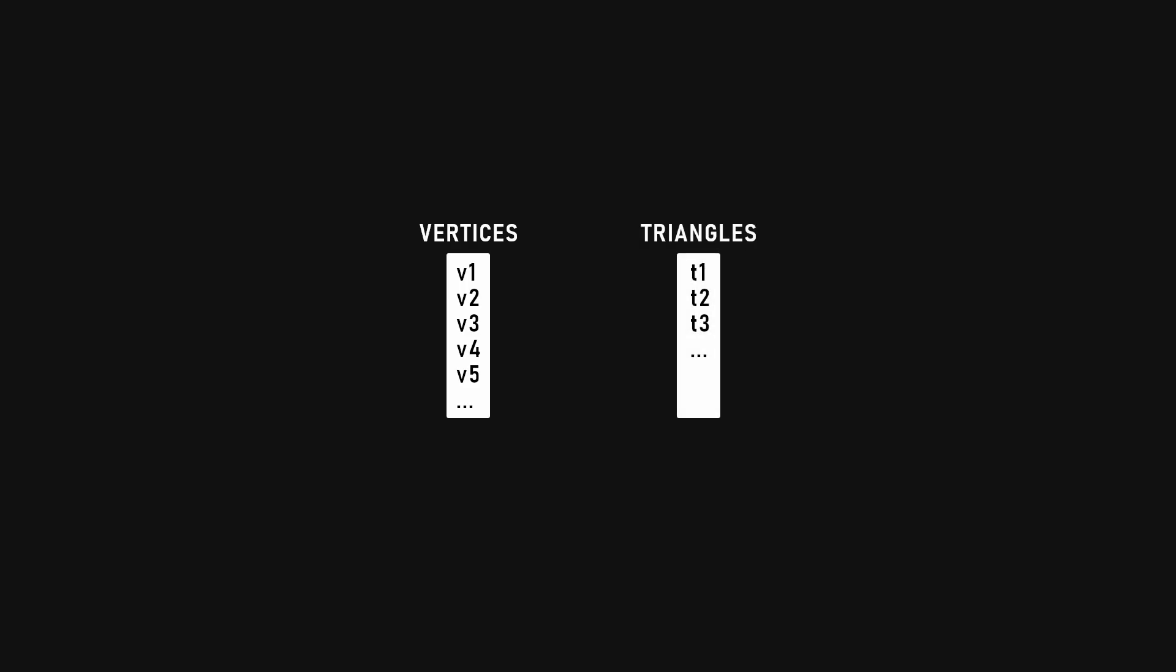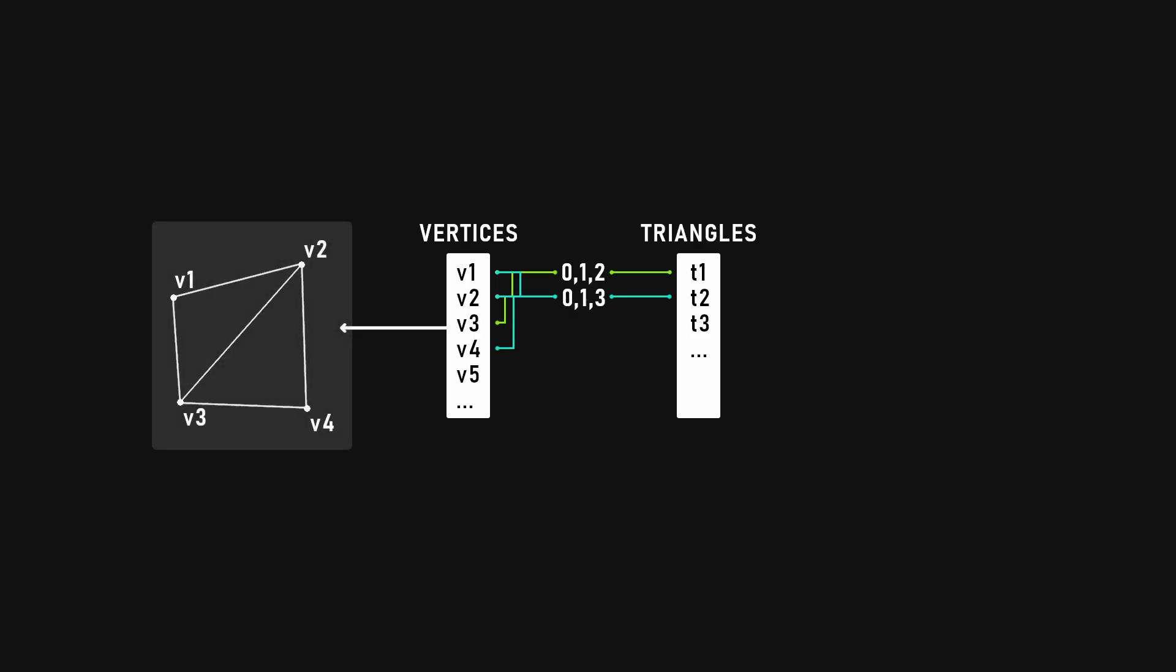You define a set of vertices and triangles, build each triangle by specifying a list of vertex indices, and then manipulate the vertices to procedurally construct a mesh, one triangle at a time.